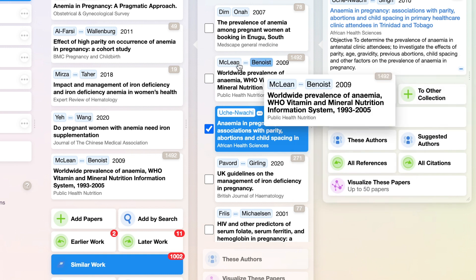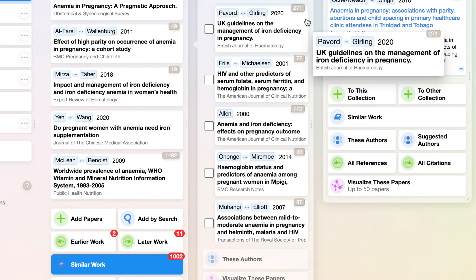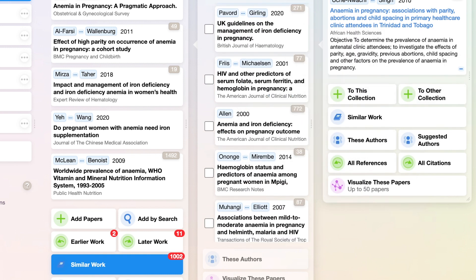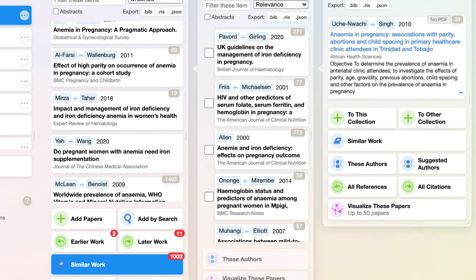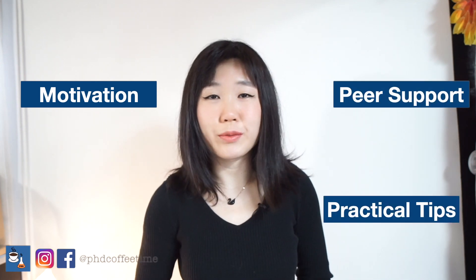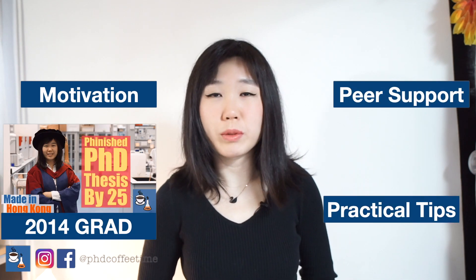This is a wonderful tool for new researchers — it's going to help you grow your reference list. Welcome back to PhD Coffee Time, the online community for PhD students to get motivation, peer support, and practical tips during your PhD.